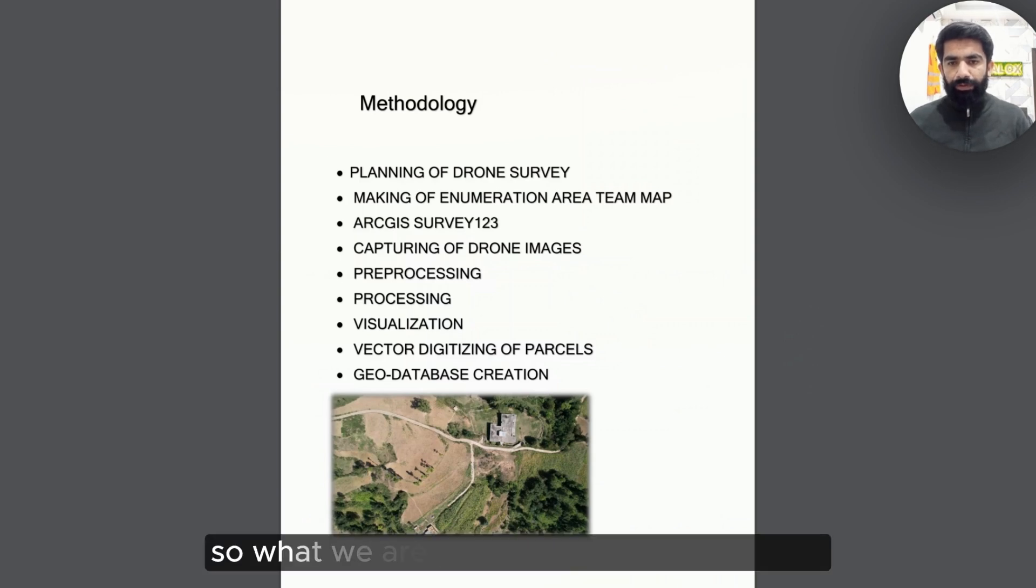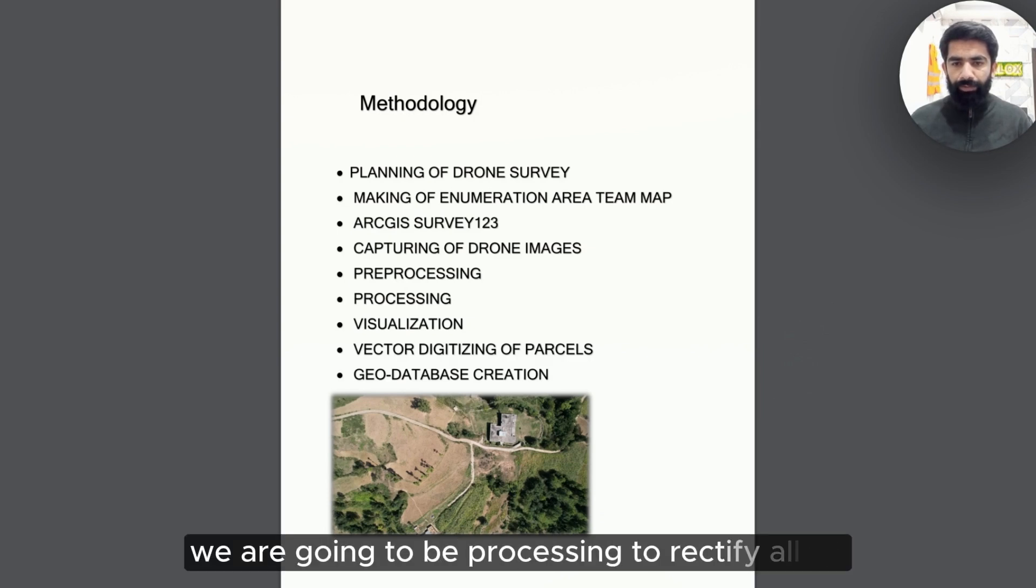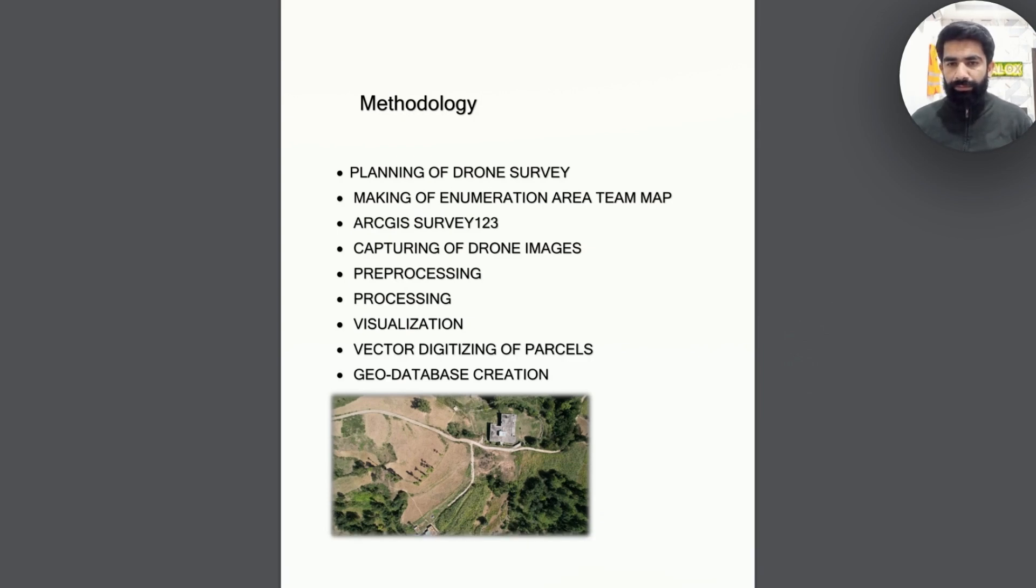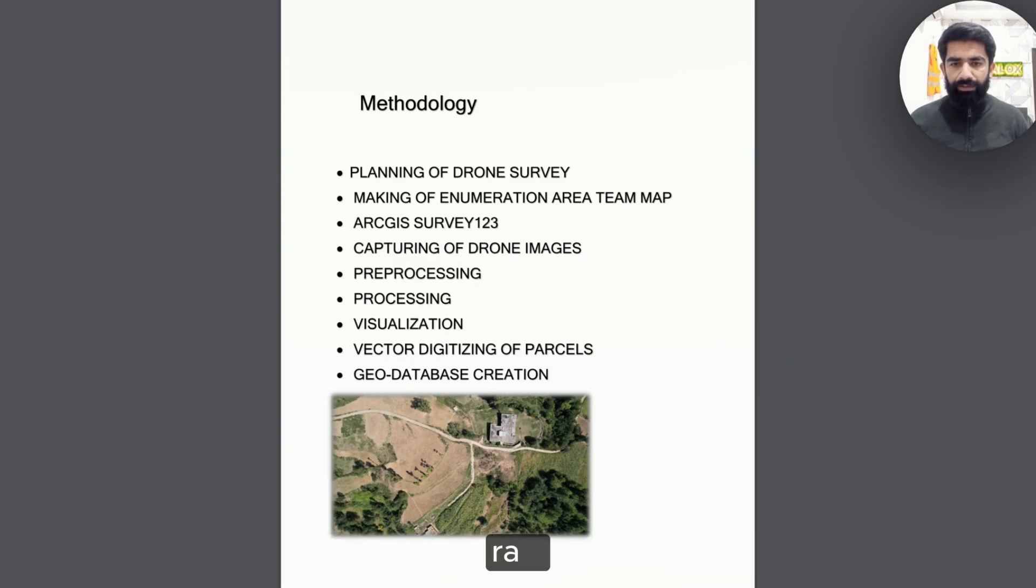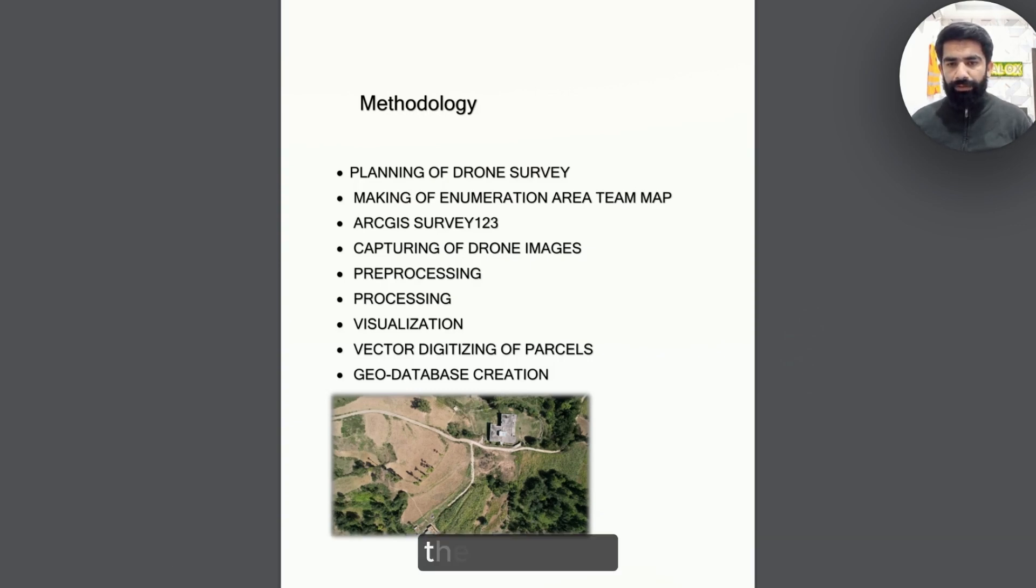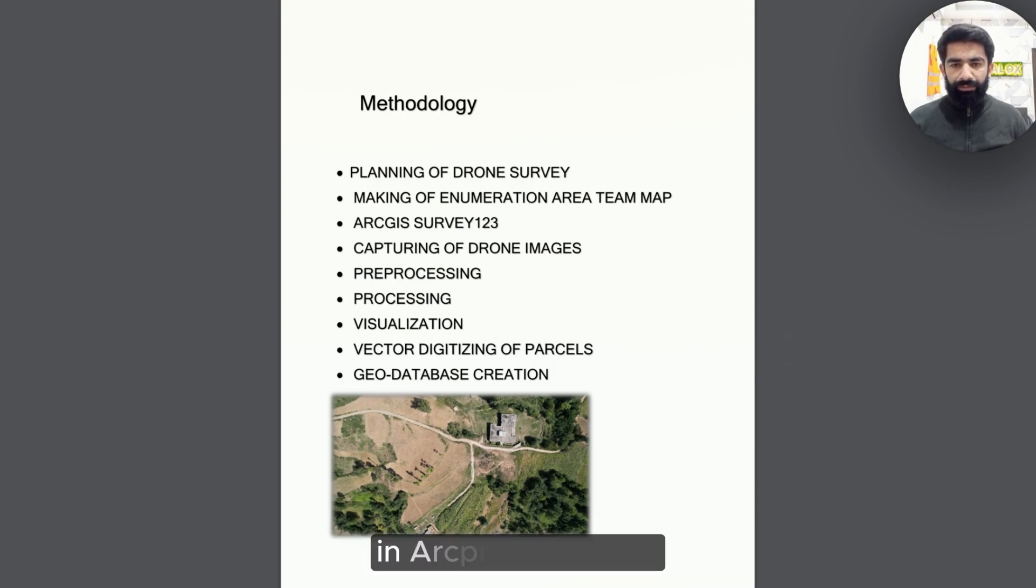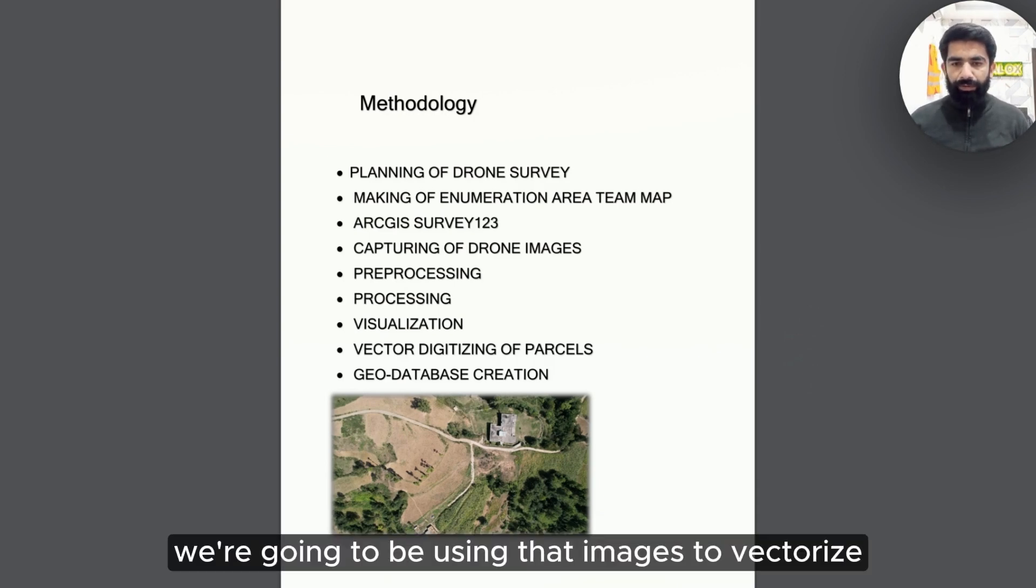What we are going to be using after that is capturing our drone images. After drone images are captured, we are going to be preprocessing to rectify all of the raw image problems, such as geometric corrections, noise cancellations, and image mosaicing. Then we are going to be processing these images, and then visualizing these images in ArcPro or in QGIS.